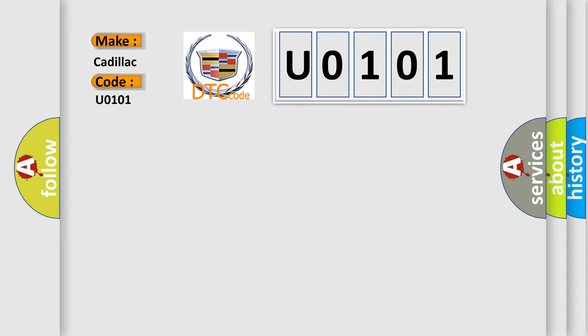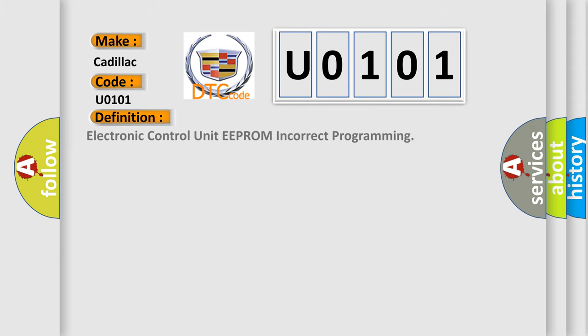The basic definition is: Electronic Control Unit EEPROM incorrect programming.